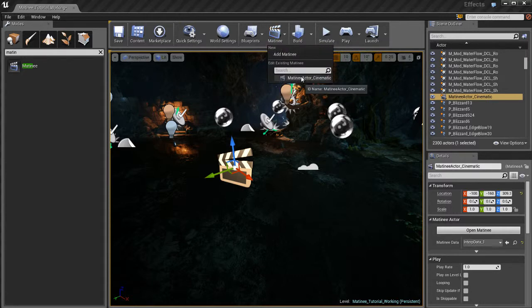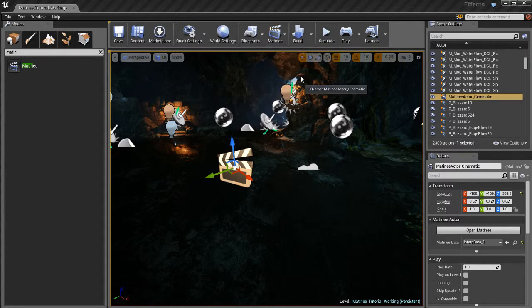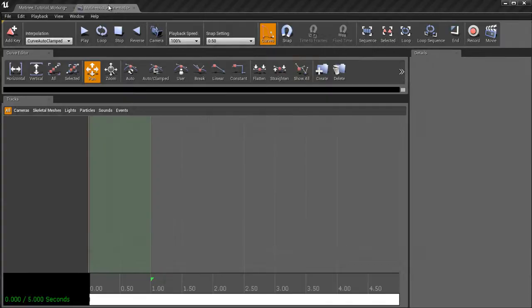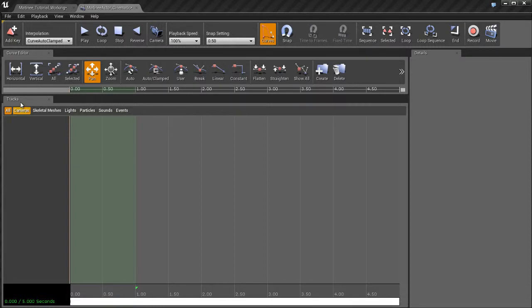I'm going to go to matinee actor, click on that and that's going to open up the matinee editor. And this is what we saw in the previous video where there was a whole bunch of stuff. Okay so this is what you'll probably see by default or something like this where you have a track view down here that's completely empty.